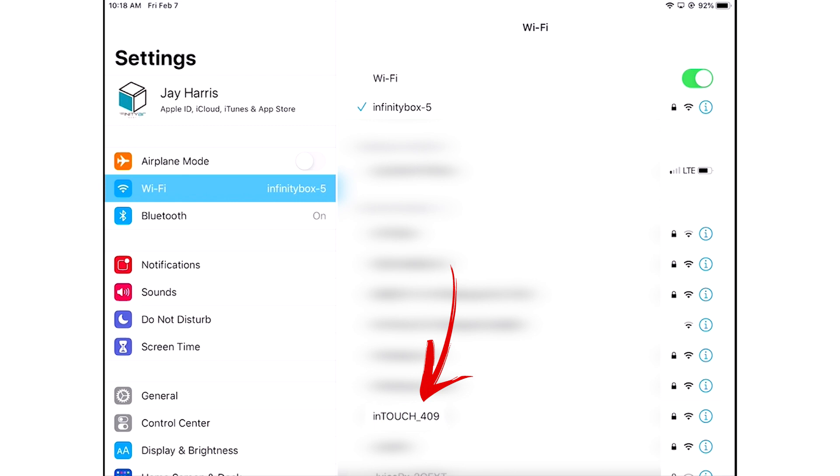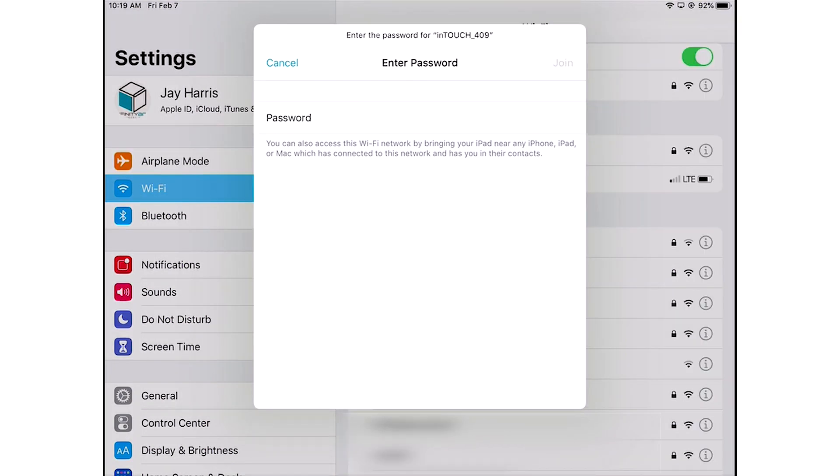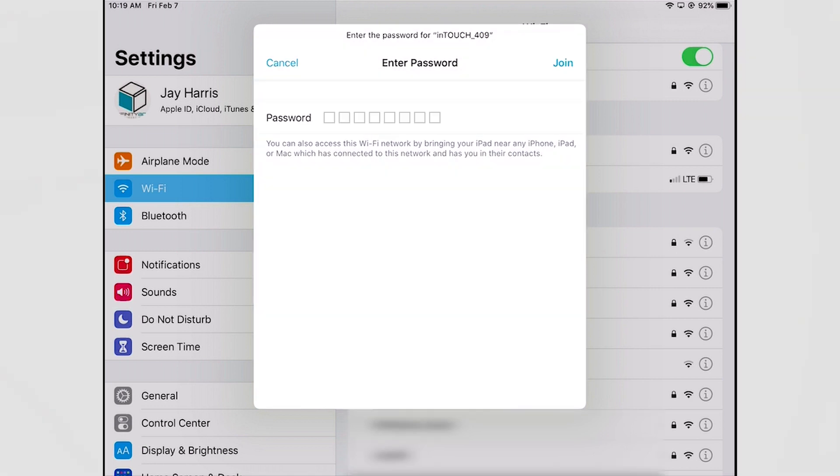On the configuration sheet that comes with your InTouchNet there is a unique password to your module that you need to put into your device so you can connect to it. So I'm going to put the password in right now and I'm going to hit join.